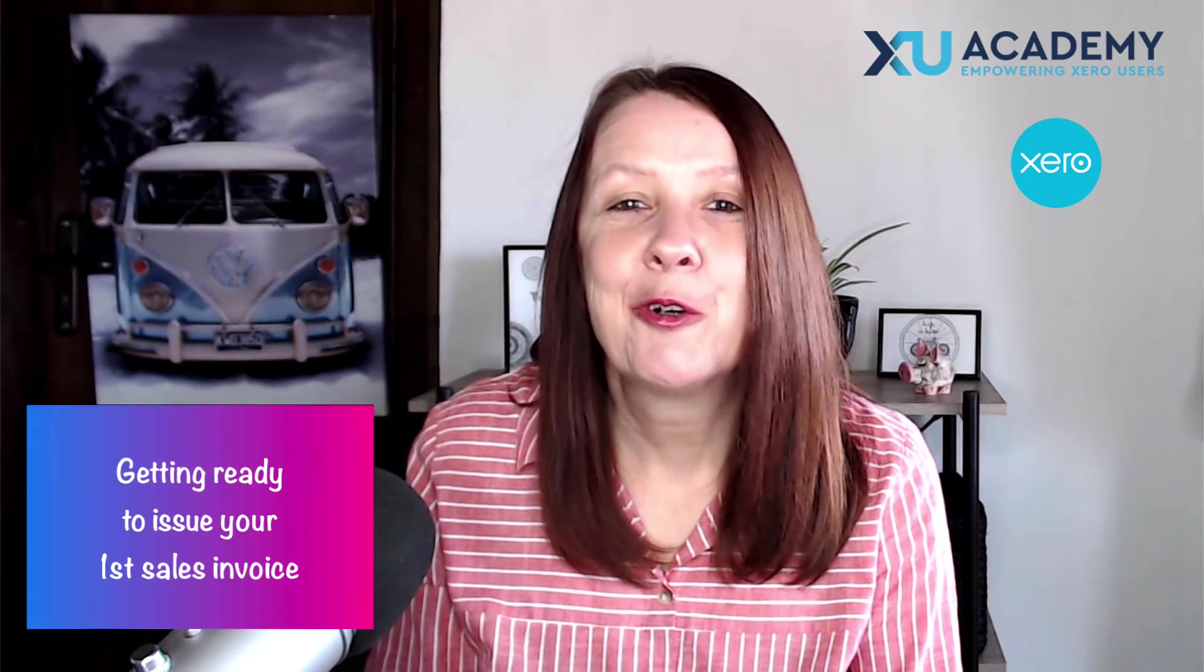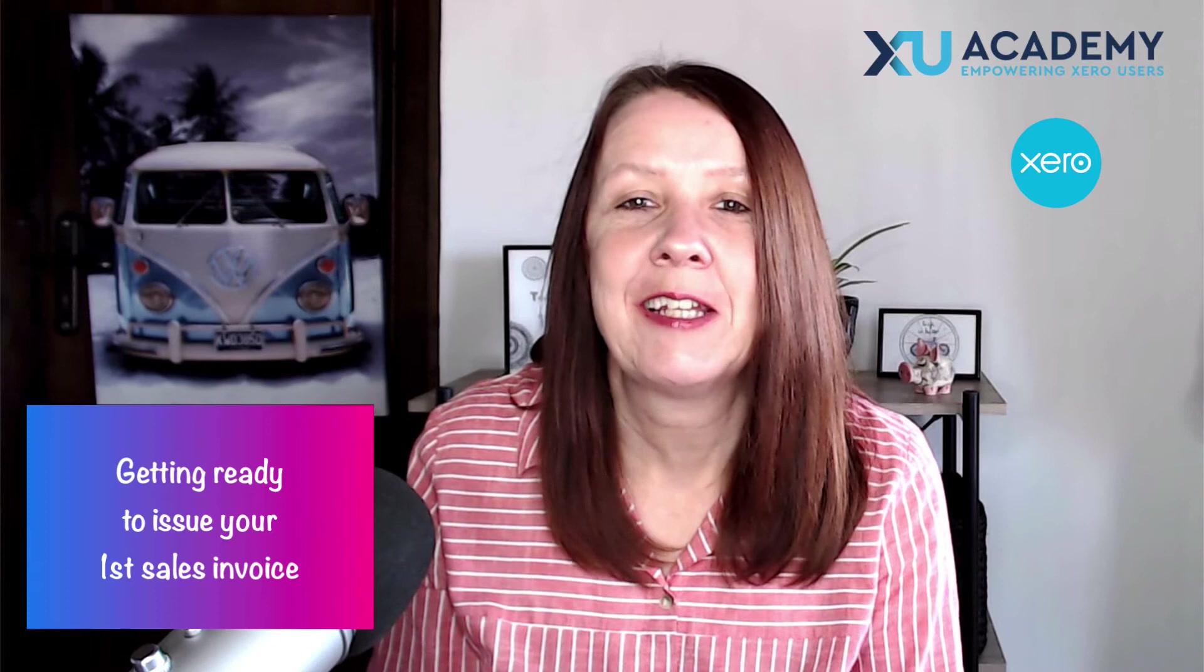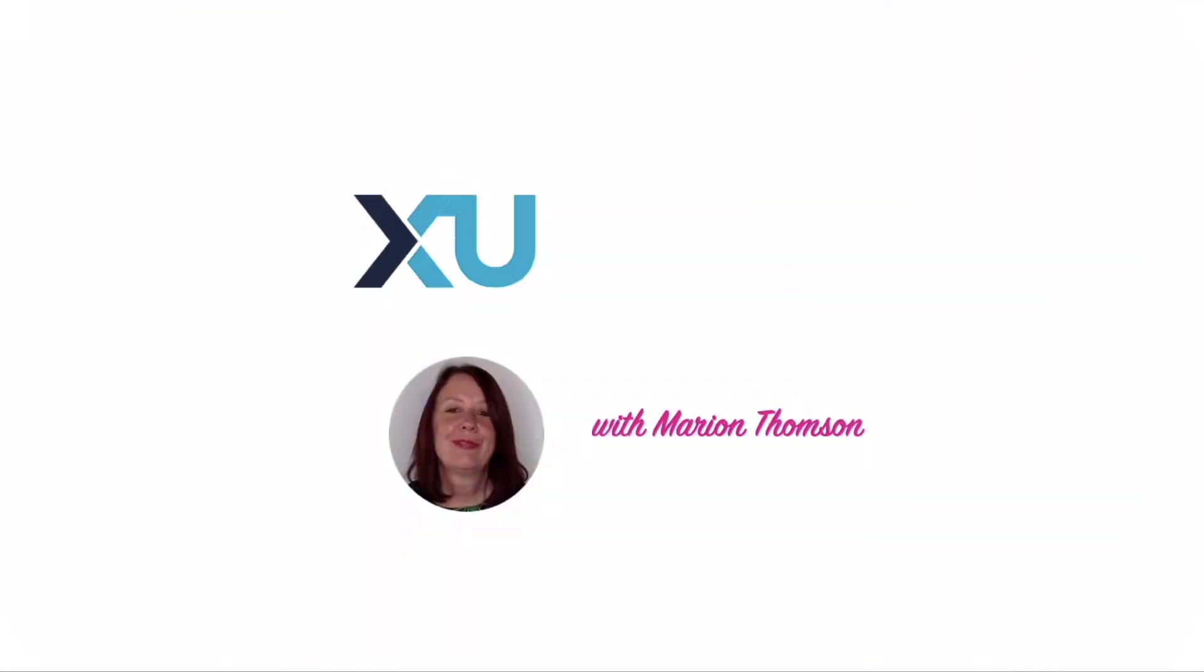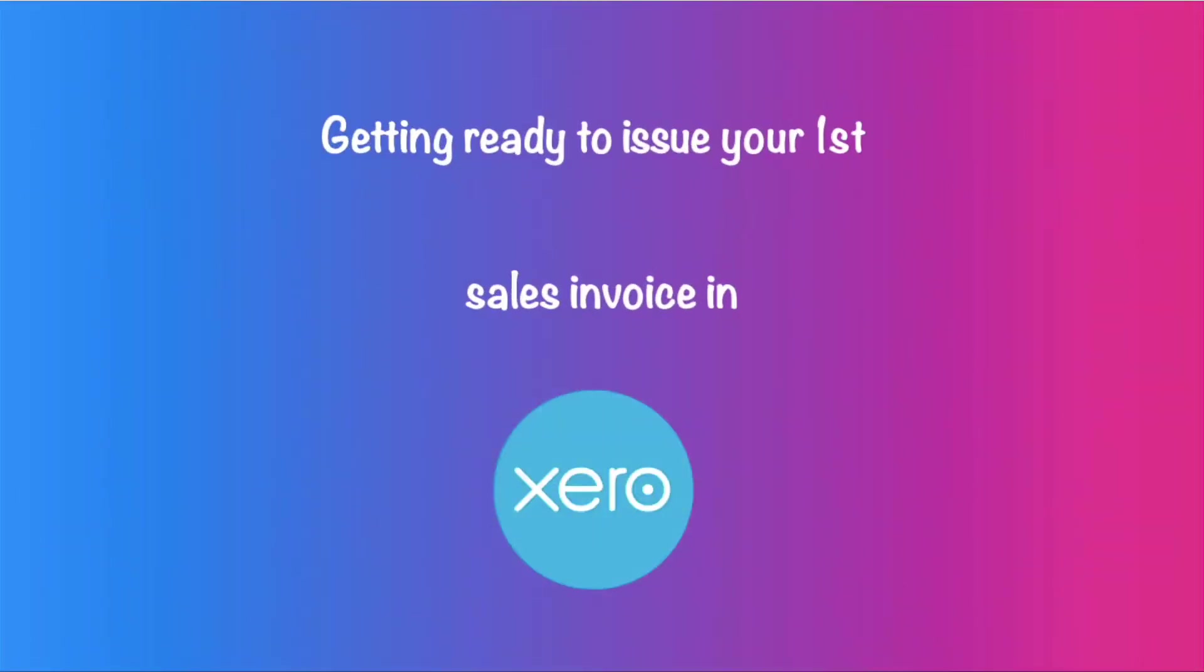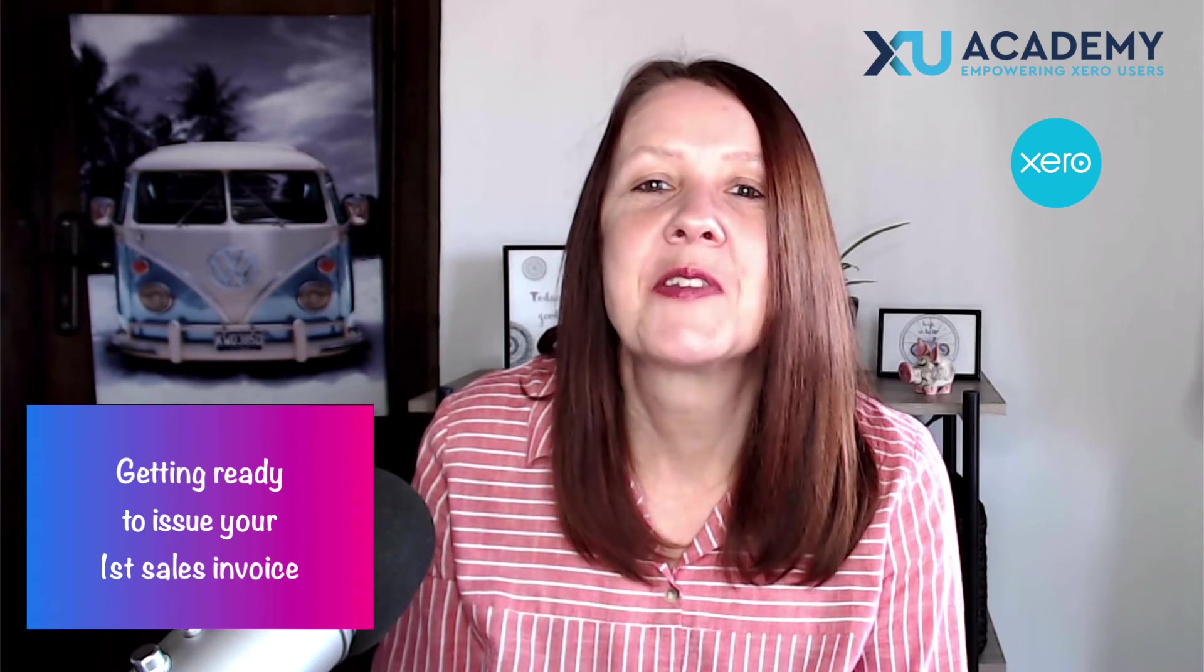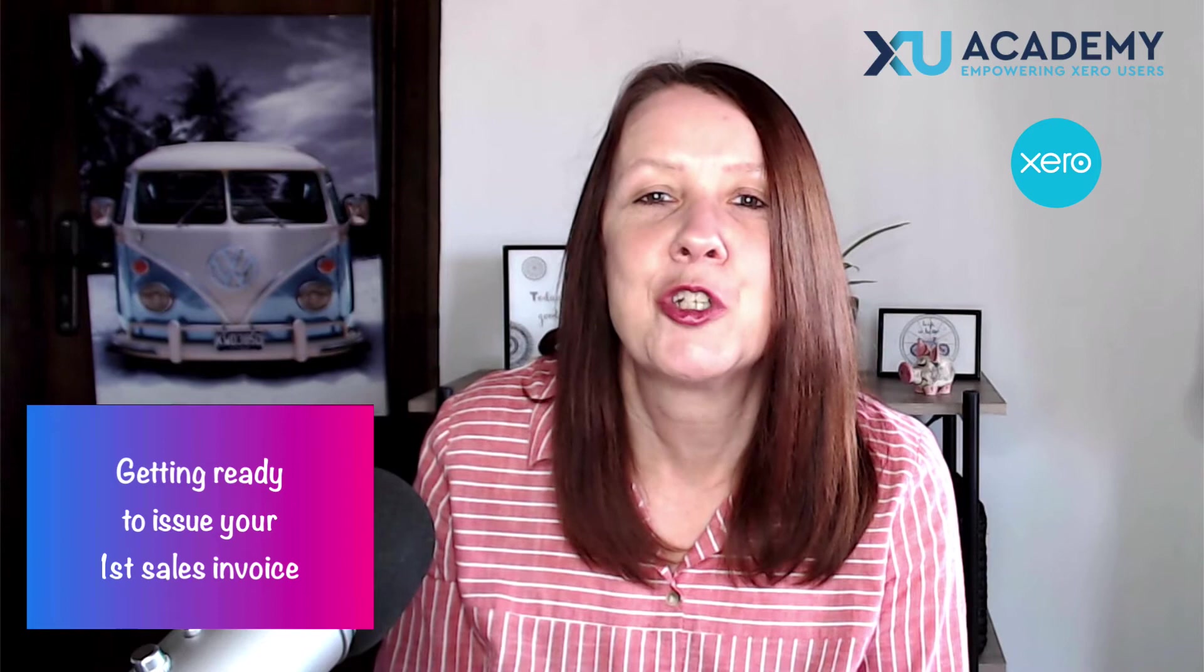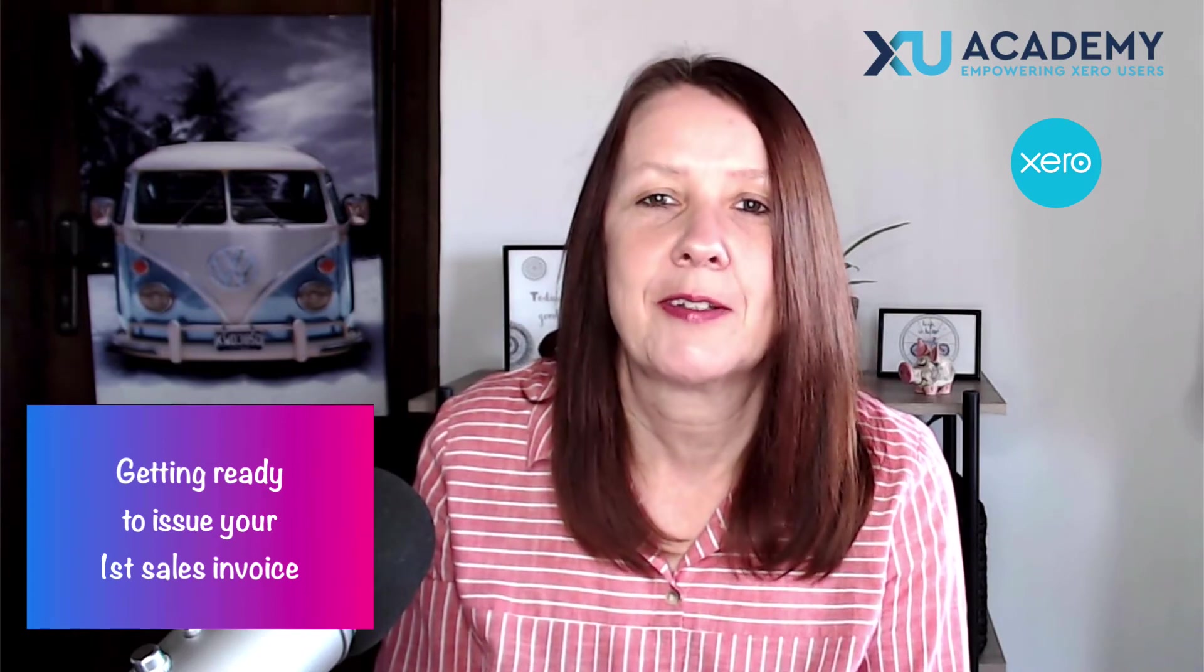You've set up your Xero account, you're getting familiar with it, and now you're ready to issue your first sales invoice. Let's head into Xero and I'll take you through the steps that you need to go through before you're ready to produce and issue your first sales invoice.